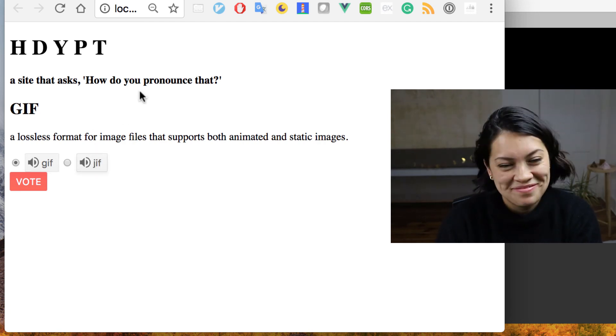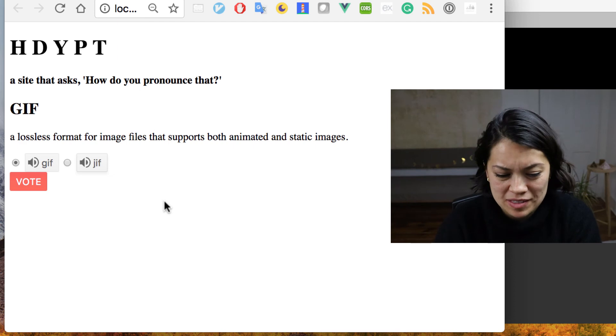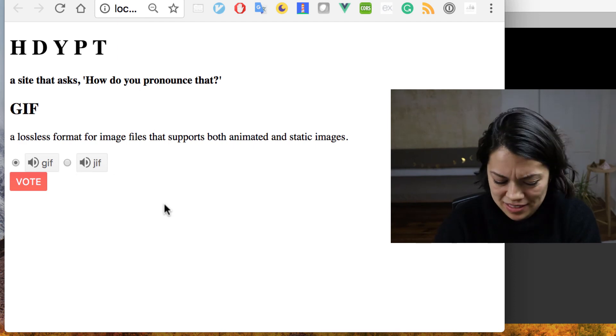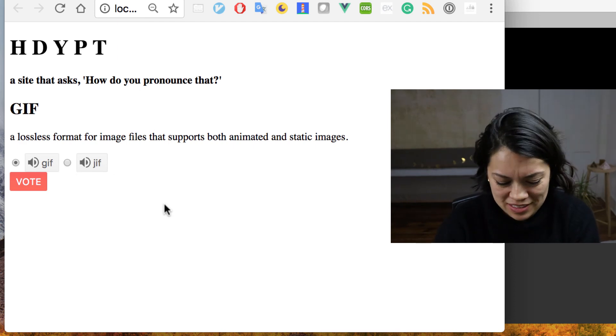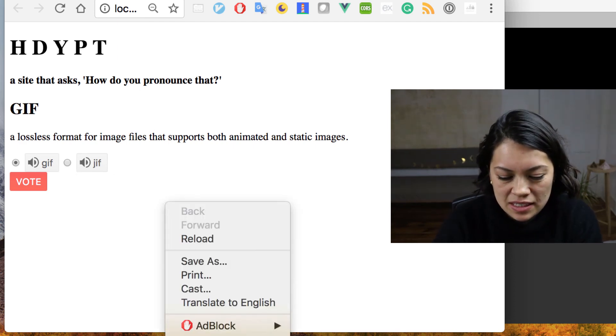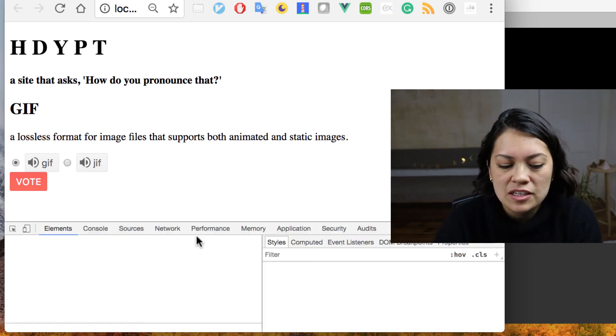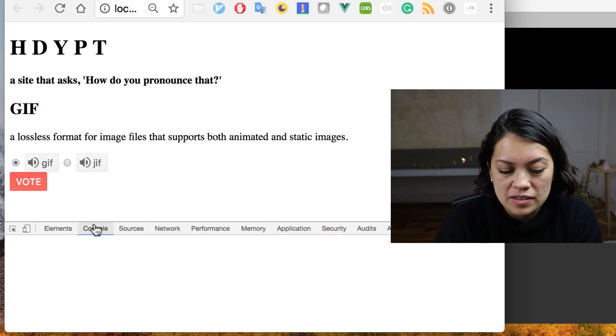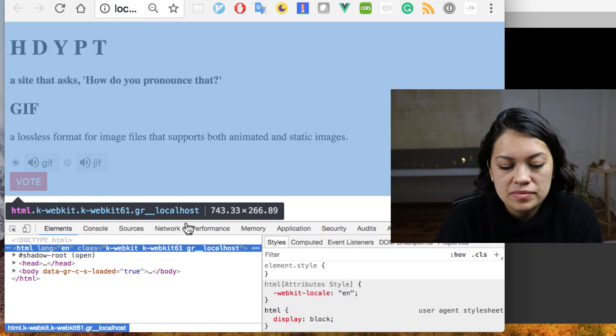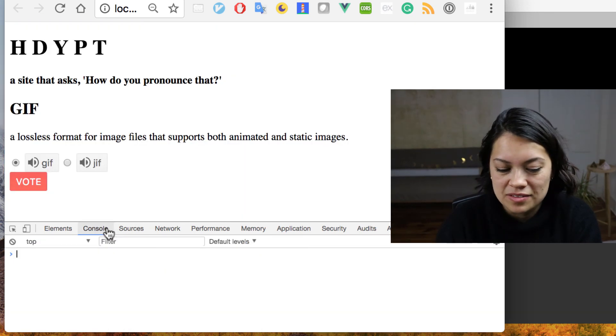JIF. Two different pronunciations. That works. Good. Now let's take a look at what we're getting in our console. Console.